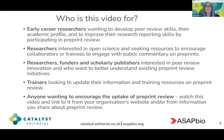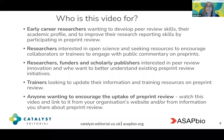So who is this video for? Well, if you're an early career researcher who wants to develop their peer review skills, their academic profile, and to improve their research reporting skills by participating in preprint review, this video is for you. Alternatively, you might be a researcher who's interested in open science and in seeking resources to engage collaborators or trainees or others to engage with public commentary on preprints.